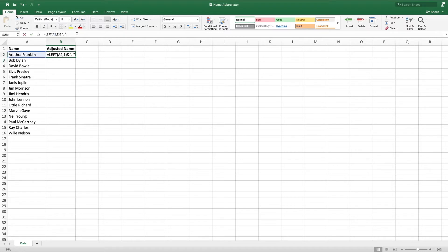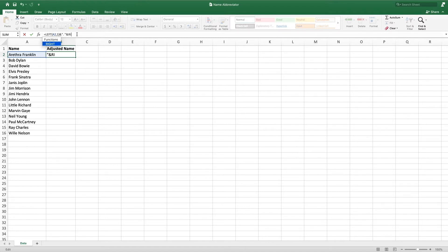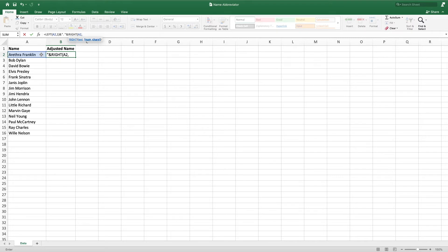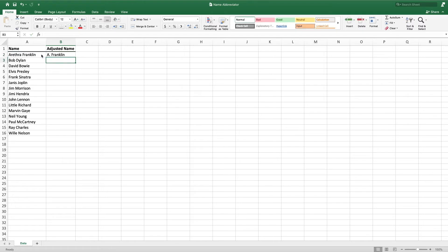Like the period, we will add the last name to the end of our text by first typing an ampersand. To bring in the last name, we will use the RIGHT formula. Like the LEFT formula, the first parameter of the RIGHT formula is the cell containing the value we would like to modify. For this equation, that's A2. However, the second parameter behaves slightly differently between the LEFT and RIGHT formulas. In the LEFT function, the second parameter is how many characters you want going from left to right. In the RIGHT formula, the second parameter is the number of characters you want going from right to left. This means that to pull in the last name of our first entry, we enter 8 as the second parameter, which is the number of letters in Franklin when counting from right to left.